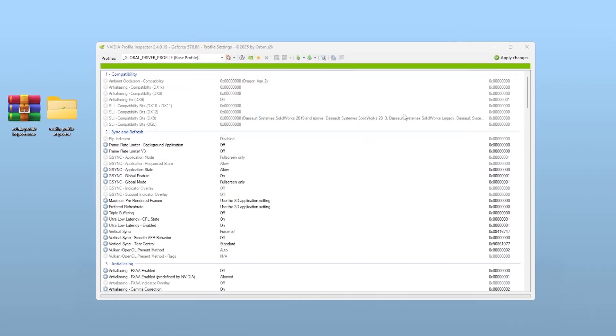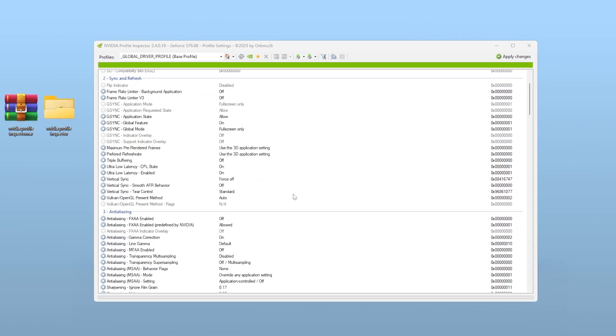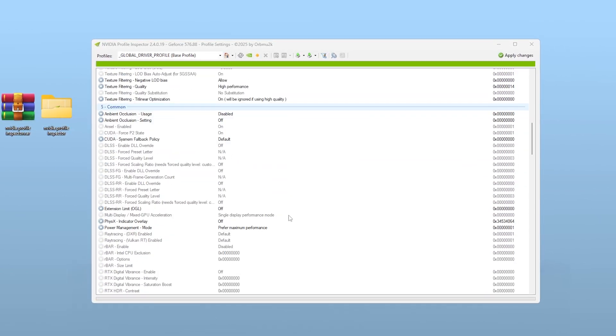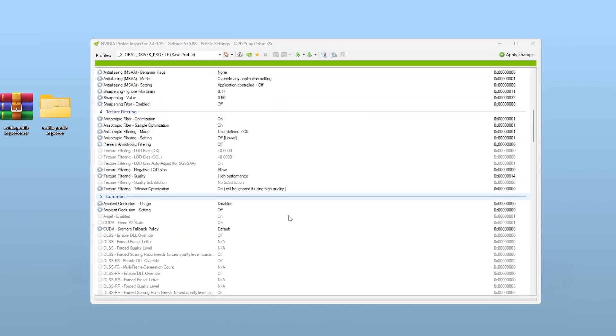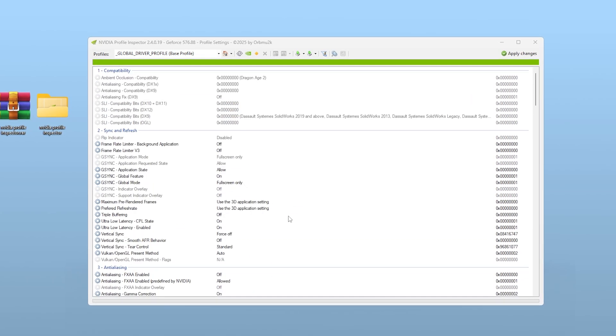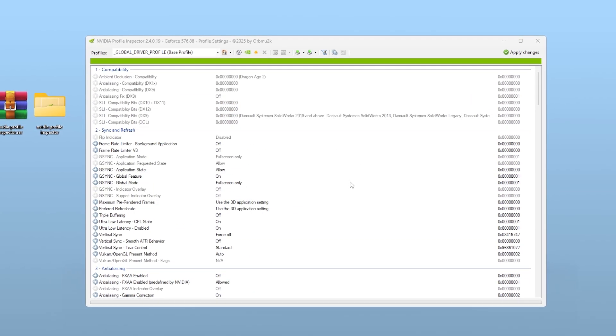Once it opens, you'll see a lot of advanced options that might look overwhelming. But don't worry, we're only focusing on a few key changes that are completely safe and reversible.